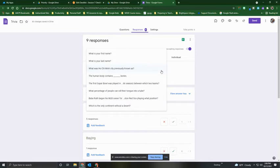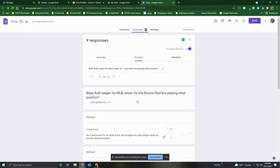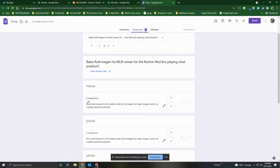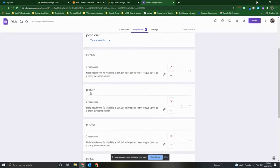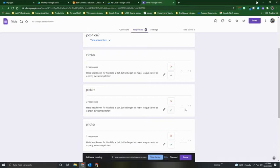Looking at additional questions, another problematic one was the Babe Ruth question: he began his MLB career for the Boston Red Sox playing what position? Three students put Pitcher with a capital P and all three got one point. But right down here, we have students who showed a spelling problem — they spelled it more like the type of picture you would hang on a wall. Those two students got zero points. I can come over here and check that I want to allow both of those students to receive a point. One of the great things about the Question tab is that it groups together like responses, so you don't have to go through every single individual's responses — you can simply check that you will accept that response and it regrades both of those students' scores.